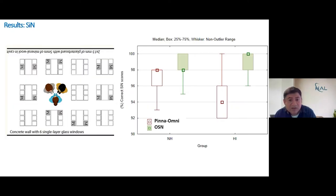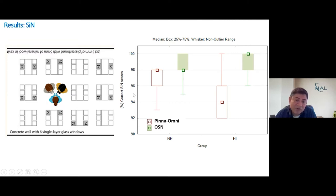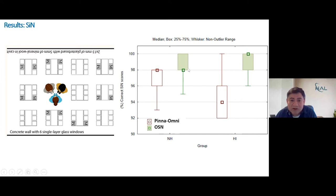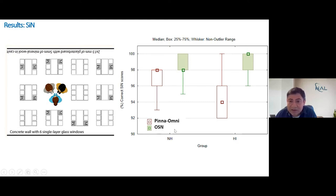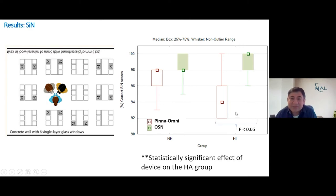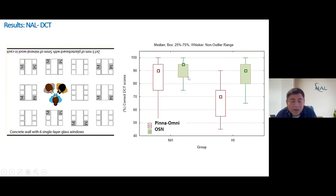Looking at some of the results: the speech intelligibility-in-noise results show percent correct on the y-axis and the two groups on the x-axis — normal hearing on the left and hearing impaired on the right. For the normal hearing group, we were reaching saturation — very near 100 percent, a ceiling effect. For the hearing impaired group, we see a larger difference specifically between the Pinna Omni and the Open Sound Navigator beamformer technology, with a statistically significant difference observed between the two groups.